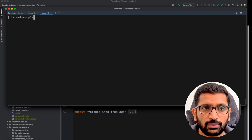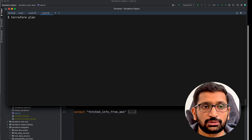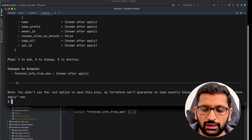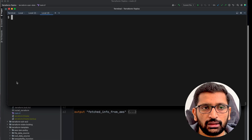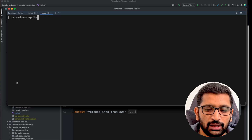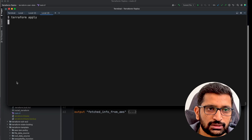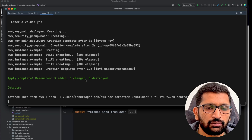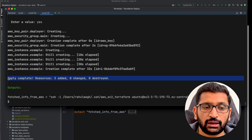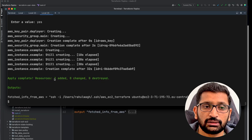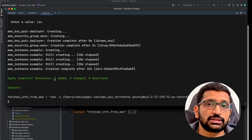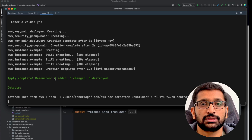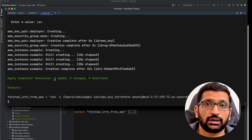I will run terraform plan just to see how many resources it is going to create. Here you can see it is going to create three resources. Then I will run terraform apply — it might take a couple of minutes so I'll fast forward. After typing yes, the terraform apply has completed successfully. Three resources have been added. Now we will SSH into our EC2 machine and verify that the hello.txt file has been created using our User Data Block.